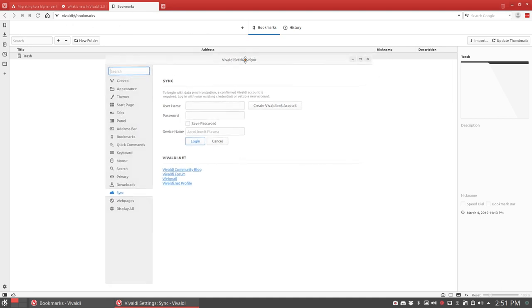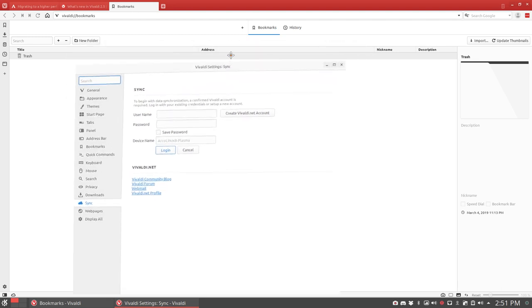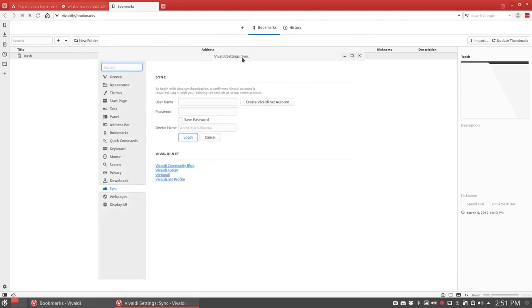So it's more of a workflow thing, and maybe you didn't know, but you can synchronize all your settings and bookmarks like Firefox, like Google Chrome, like Chromium. Vivaldi also has this little cloud service.